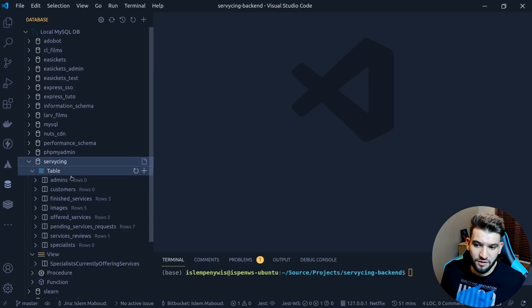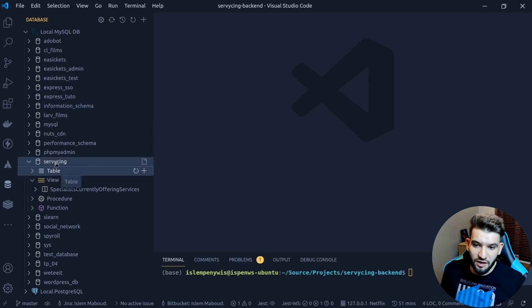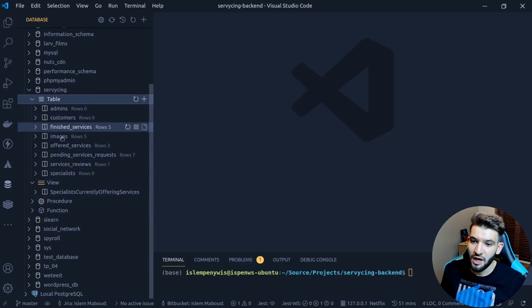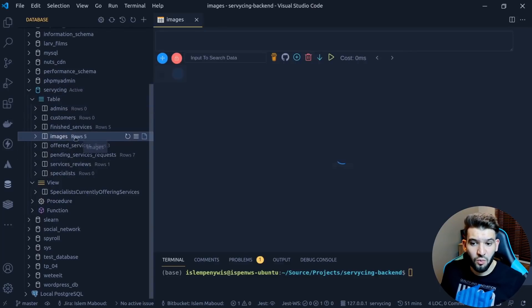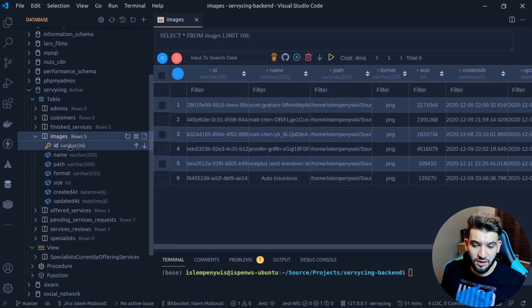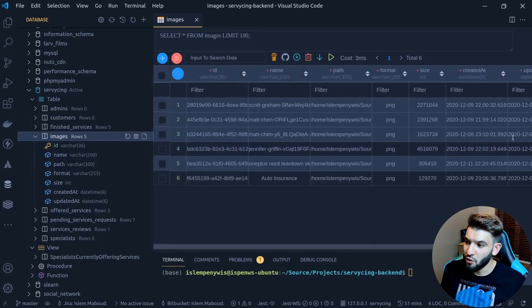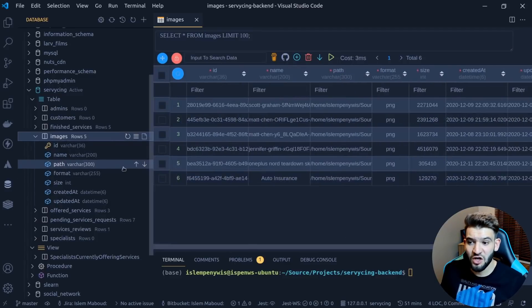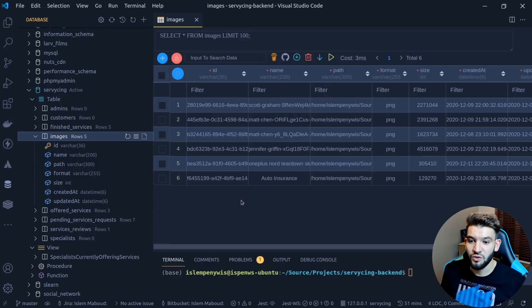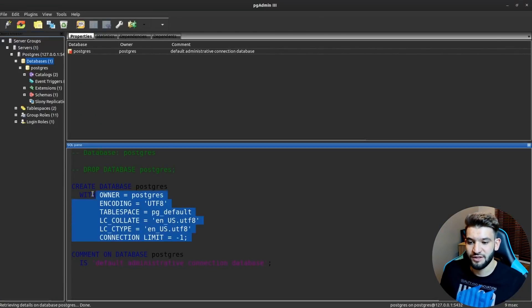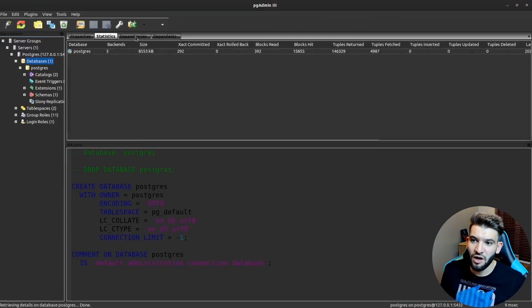As a developer, 90% of the time when I open Workbench I just want to look at tables. For example, a database called 'servicing' has tables like admins, customers, and images. I just expand a table and find all the attributes and their types. You click on it and it grabs all the data. That's so convenient.